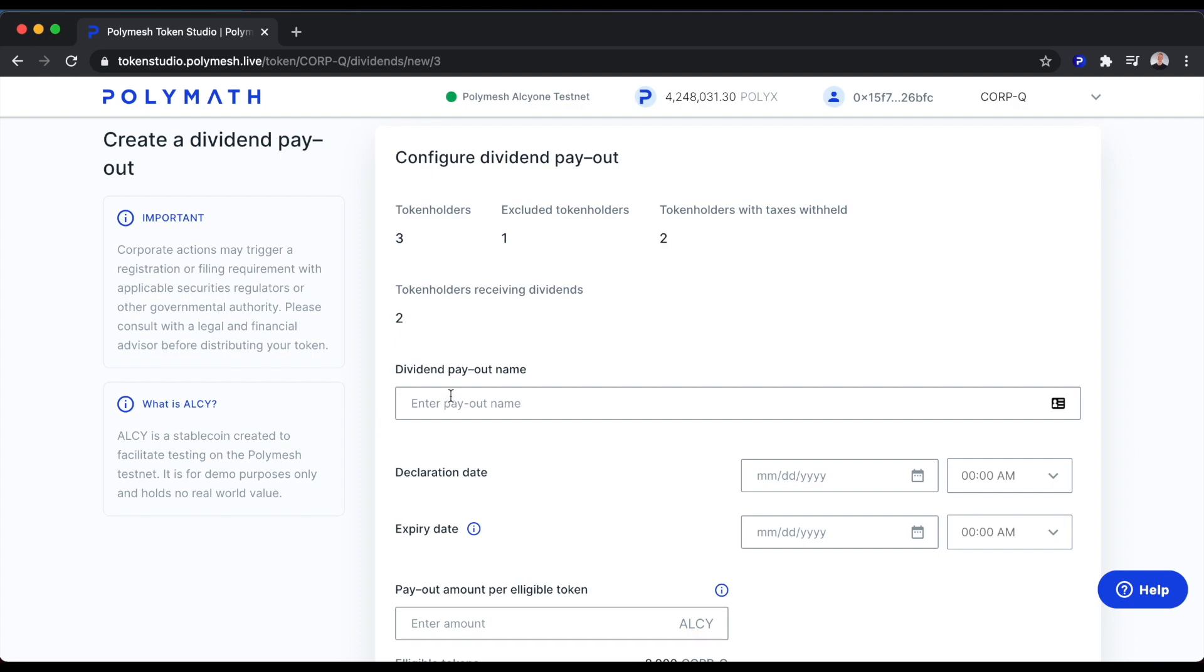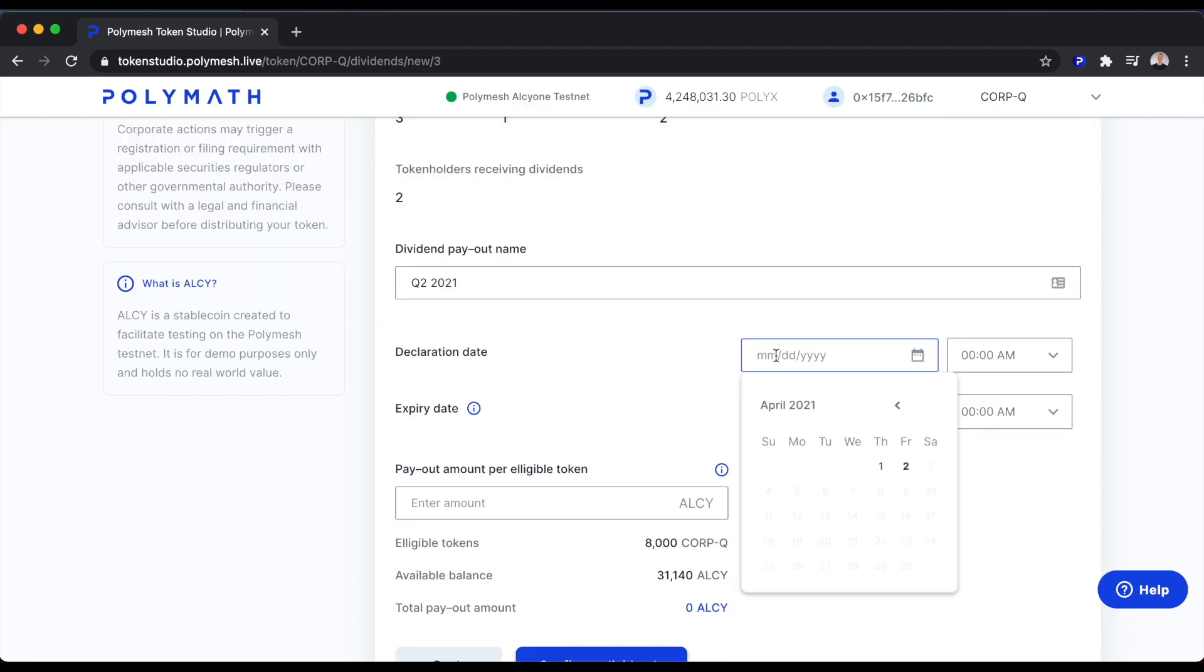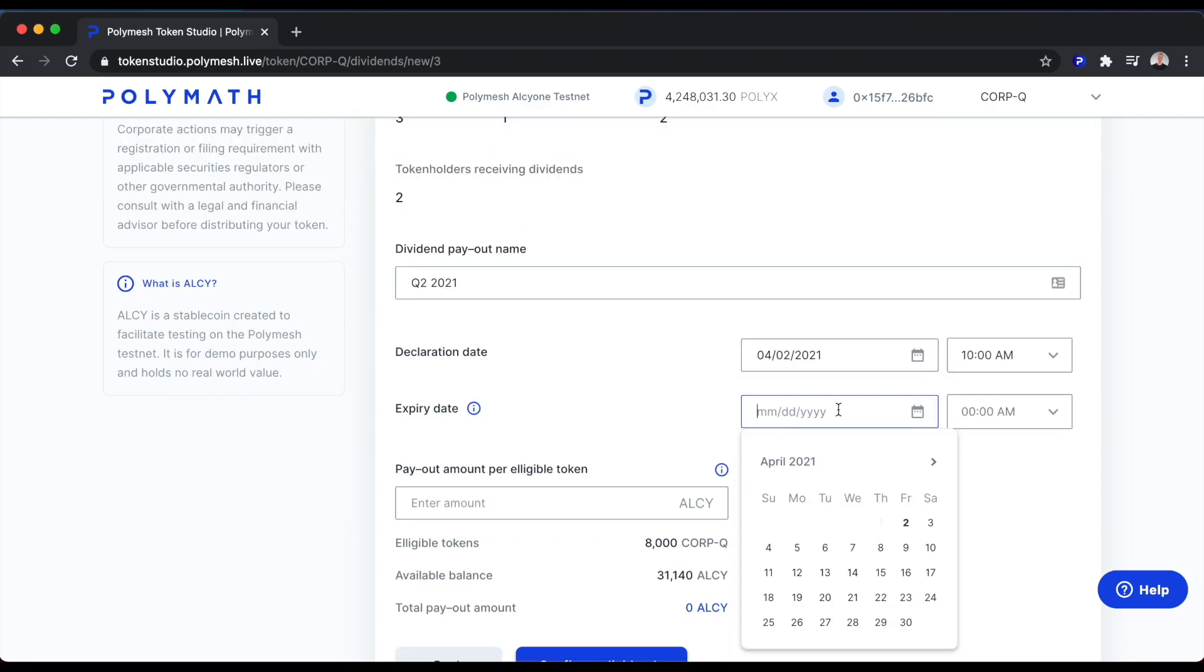For dividend payout name, we can call this Q2 2021. For the declaration date, we can make that today. The expiry date denotes at what point must the token holders accept the dividend payment. We could say this dividend payment will expire 30 days from now or even a year from now.